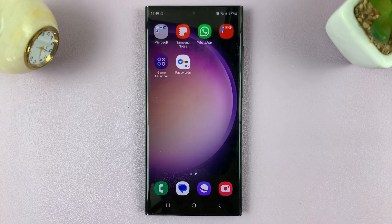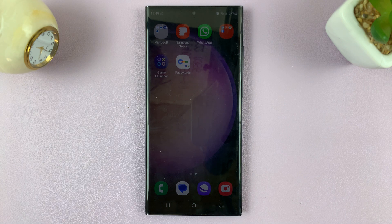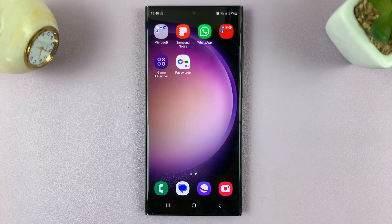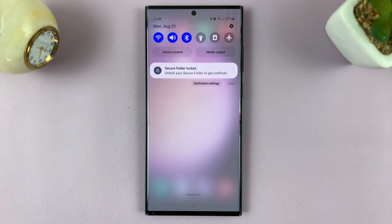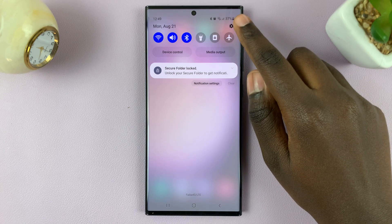In today's tech tip, I'll be showing you how to enable and disable speak keyboard input allowed on your Samsung Galaxy S23. The first thing you need to do is swipe down to access quick settings and tap on the settings icon.